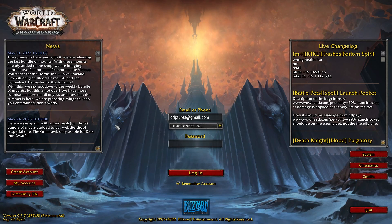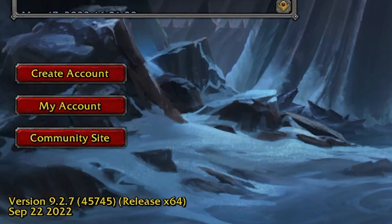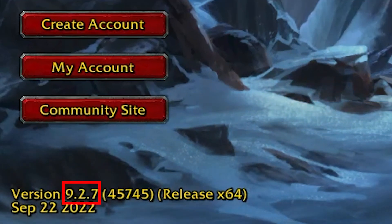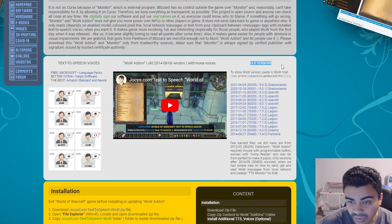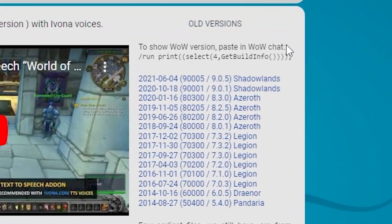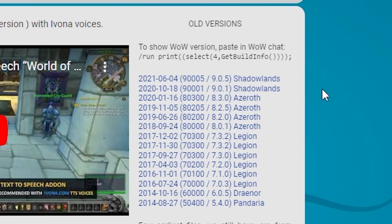If you want to know what version you're playing on, you can easily get to this screen and look on the bottom left and it will tell you what version you're playing on. So down here, if you scroll down, you can see old versions. The top one is 9.0.5, which is the latest one you can find for this text-to-speech program and it works. So download the top one.